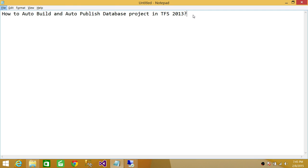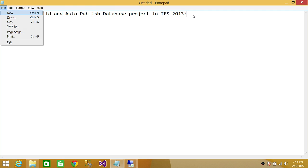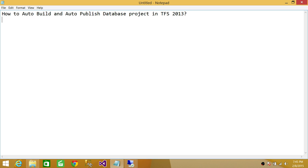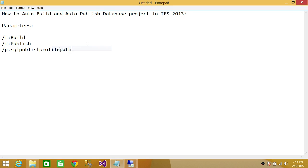There are a few configuration steps that need to be done before we can say it's successfully completed. First, when we do our build, we need to put some parameters. There are three parameters: the first is /t:Build, which starts the build process for auto-build.